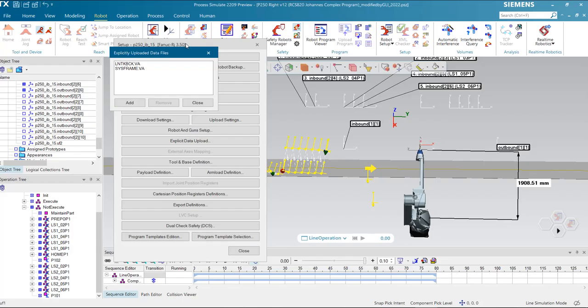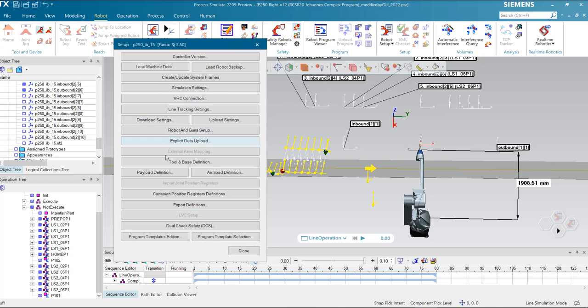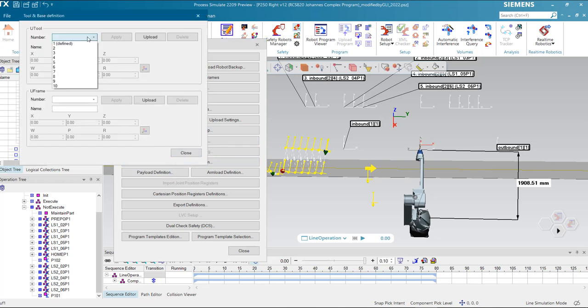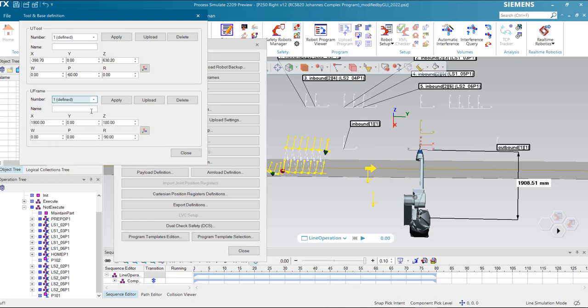Going back to Process Simulate. In robot setup, I need also to upload this frame VA. It is for the tool and the base frame definition. Here the U tool and U frame are imported from the VA file. This work is classic — it is applicable for any FANUC robot setting, not limited to line tracking. Here the work is already done.